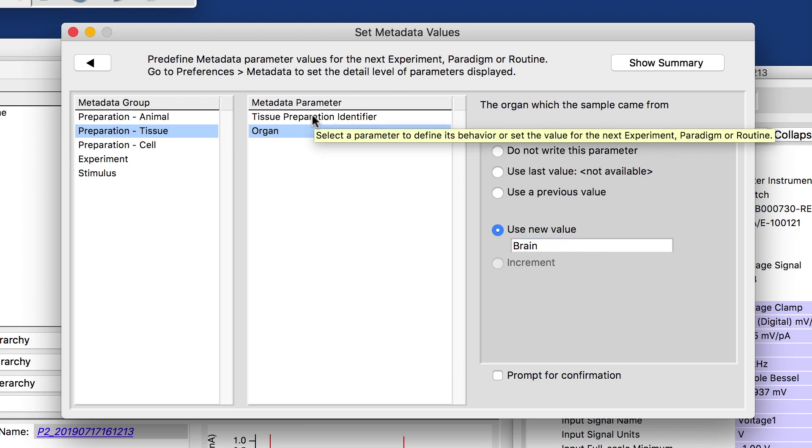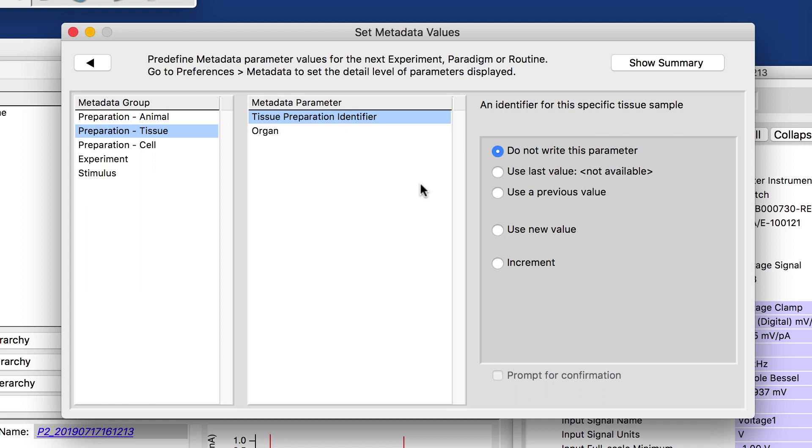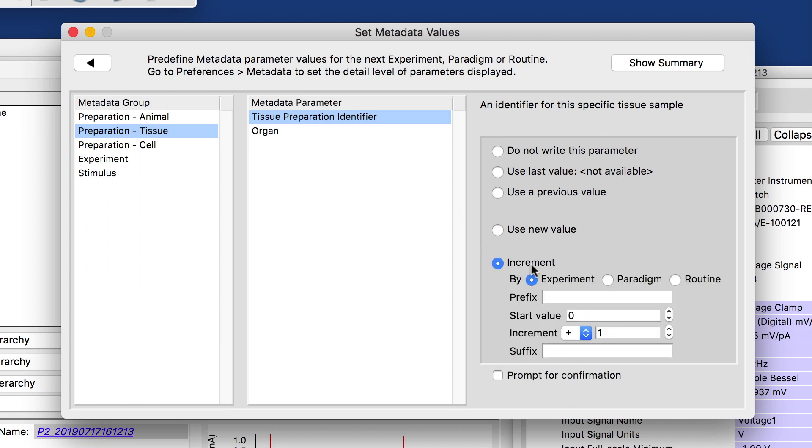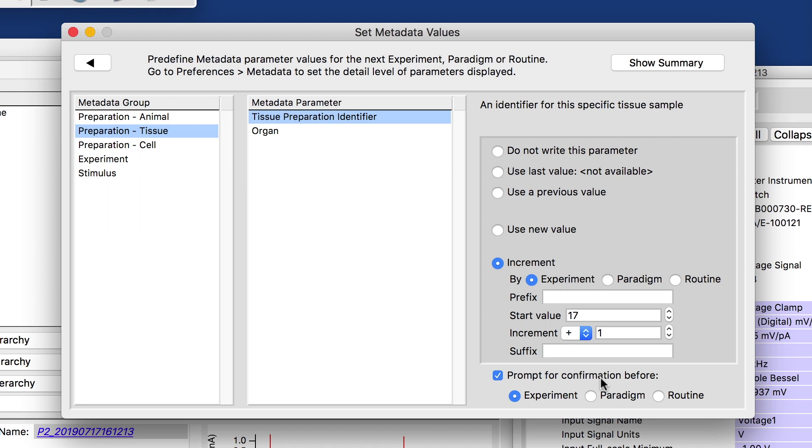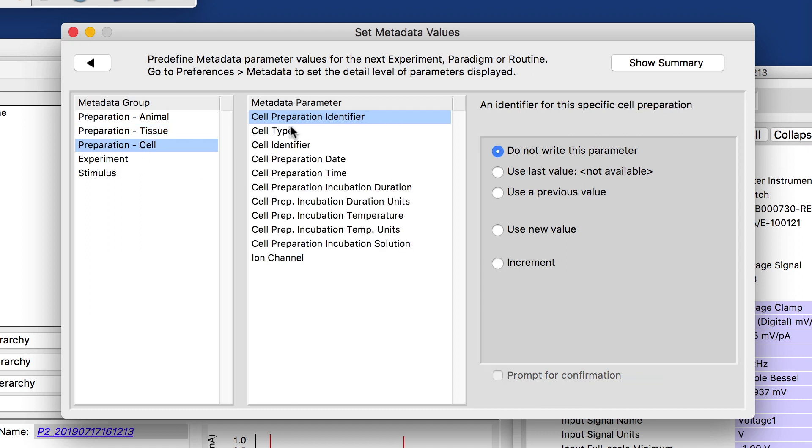In this case, we can create an identifier that automatically increments by experiment. For example, I could start counting at 17 and then increment that by one for each experiment and can also get a prompt or confirmation before the experiment, if I want to make sure I'm really recording from 17 today and didn't skip one that I don't have there. And there's a number of parameters for the cells.